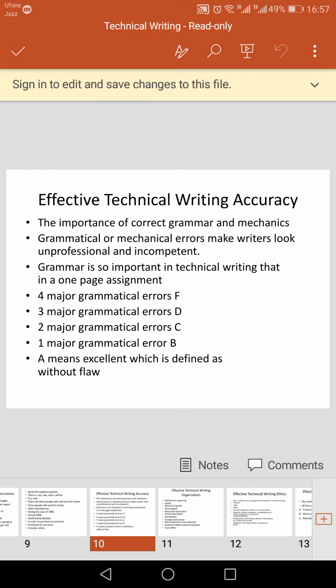Technical accuracy refers to accurate understanding and representation of the subject. It depends on the writer's conceptual mastery of the subject and its vocabulary, as well as on his or her ability to analyze and shape data with a minimum of distortion. In science and technology, enormous creative energy is given to mastering this technical aspect of subject development.